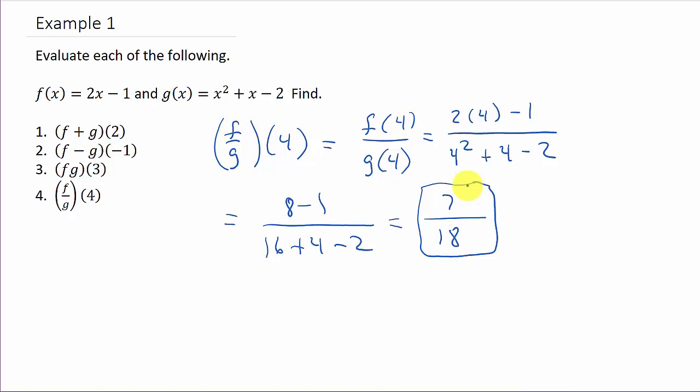I'll have another video where all these are x's — where we're just doing the operations with f of x and g of x. Check that video out, check out my other videos, give me a like, share, and subscribe. Thanks for watching.